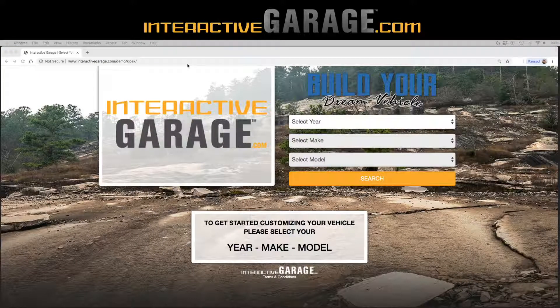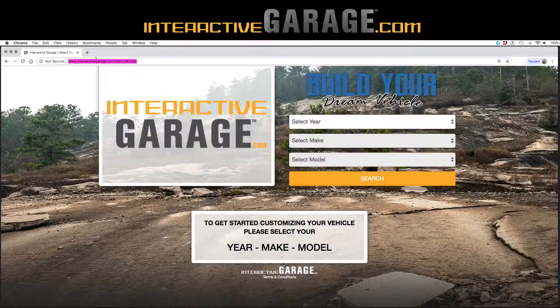What I've done here is this is the full screen application that we use for our demo — the one that you get from us that we call Kiosk Mode.